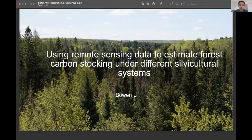Hi, everyone. My name is Bowen. I'm from Purdue University. I'm in my second year of forestry. Today, I'm very glad to talk about my research progress, which is using remote sensing data to estimate forest carbon stocking under different silvicultural systems.